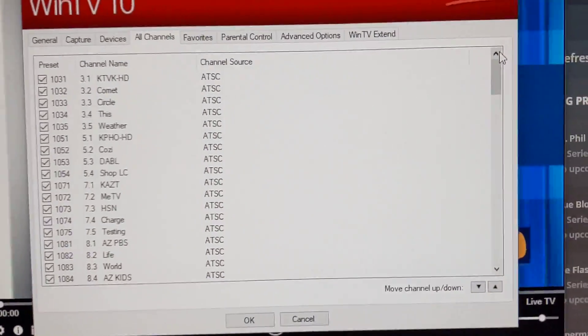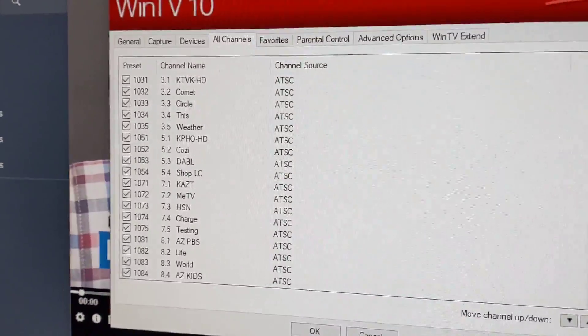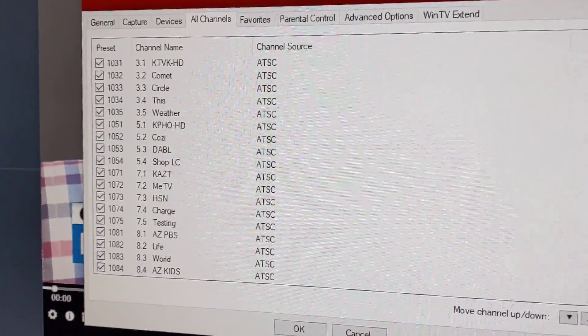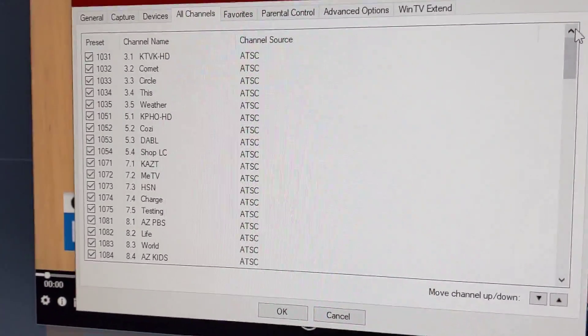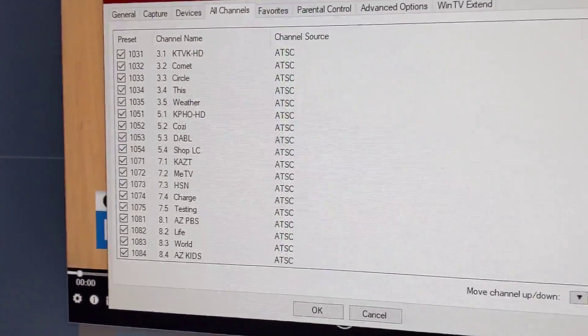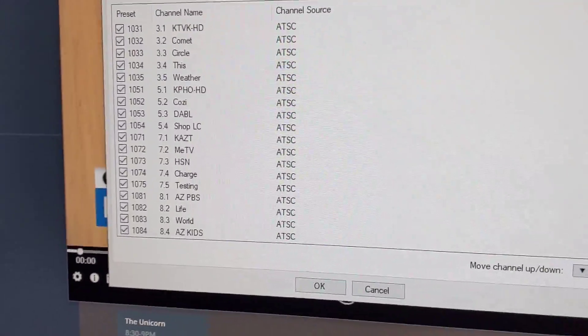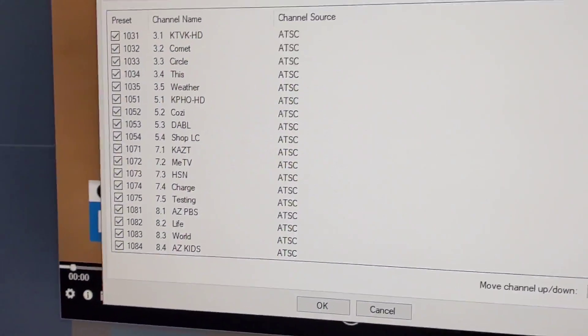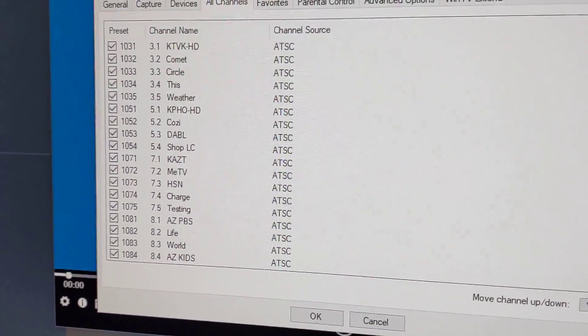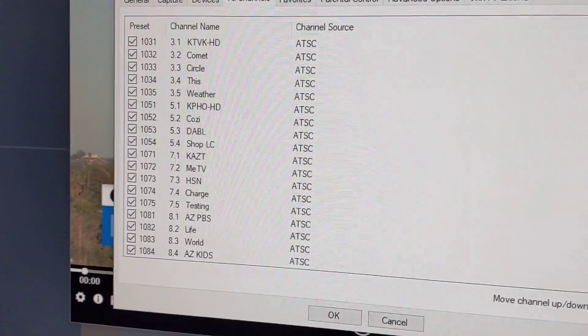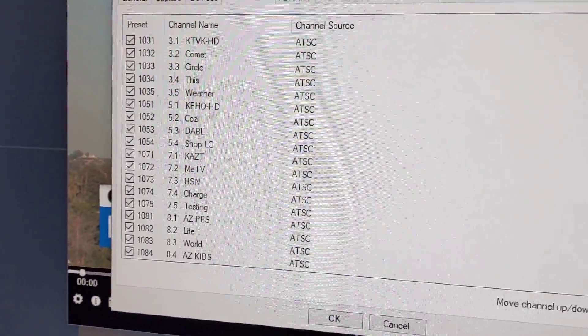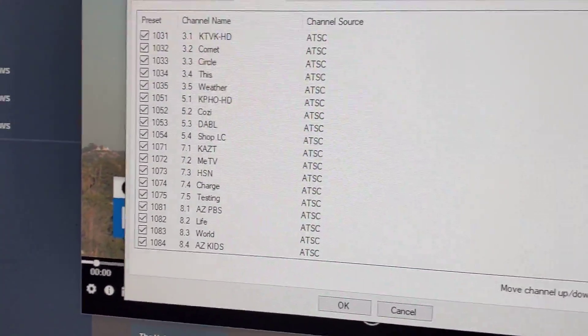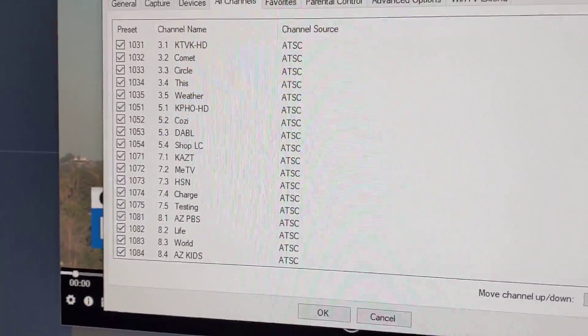All right everybody, I just wanted to do a quick video and I will do an update to this very soon. I've got the cutting the cord series I'm doing on my YouTube channel, and I could tell you